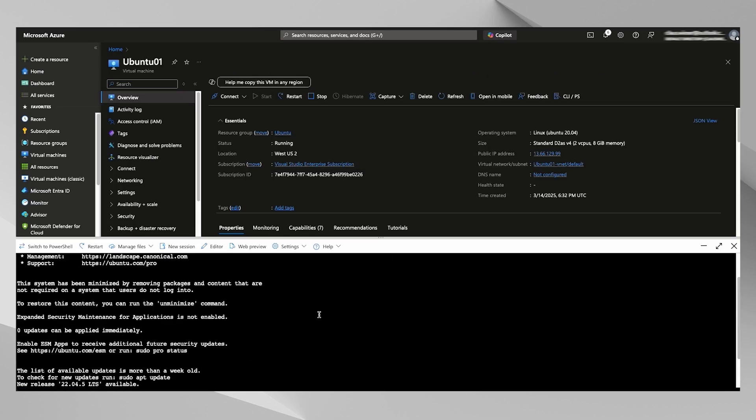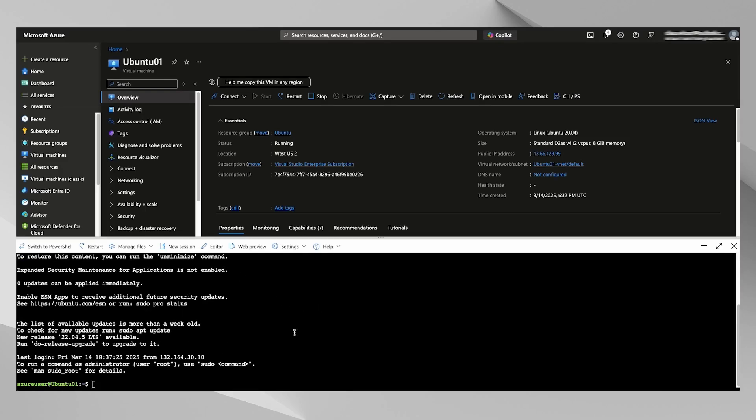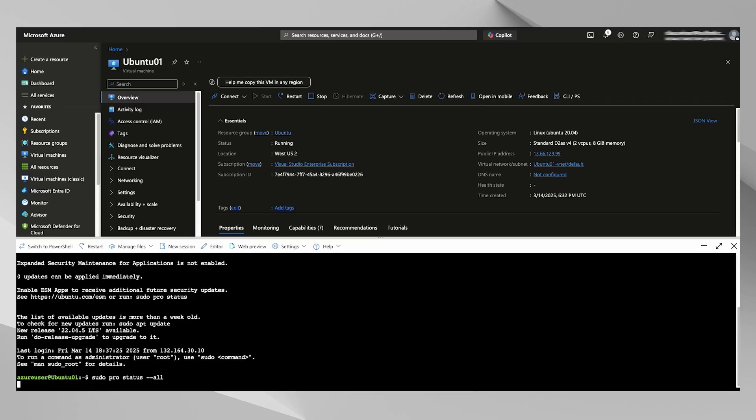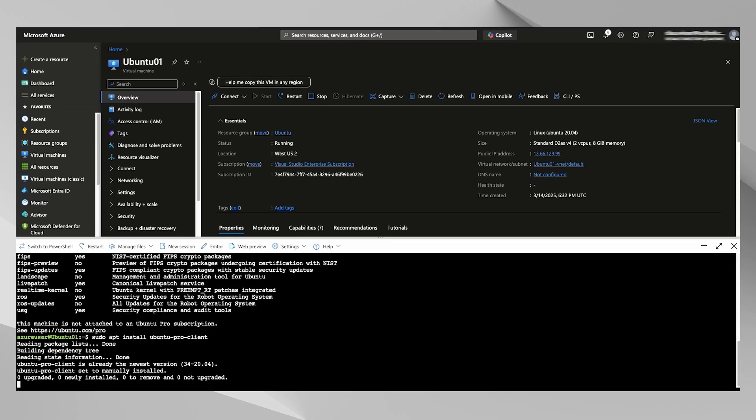I'm already SSH'd into the VM right here. You'll see that it's 20.04. We're going to do a quick pro status just to show that we are not attached. If you were in an older version before 20.04, you would actually have to install the Ubuntu Pro client. As you can see, it's already installed here.